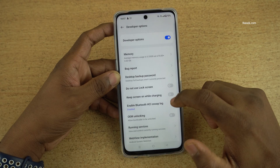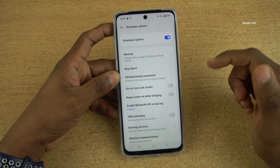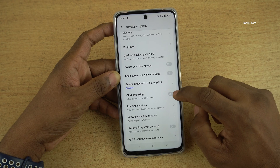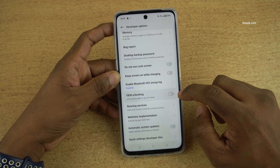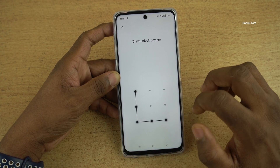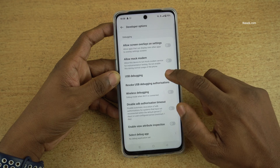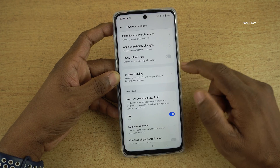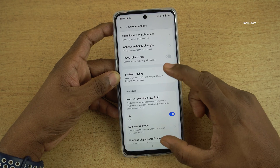Here you will find different developer options. You can enable them, such as OEM unlocking and USB debugging mode. There are a lot of other options you can play with.